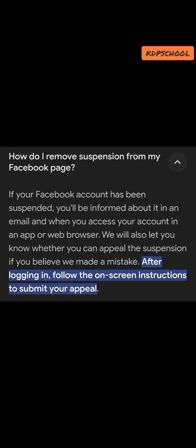To remove your Facebook suspension, you'll be informed about it via email or when you access your account in an app or web browser. They also let you know whether you can appeal or not, or whether they believe they made a mistake by suspending your account. After you log in, just follow the on-screen instructions to submit your appeal, then wait for some days or weeks. If it's accepted, your suspension will be removed.